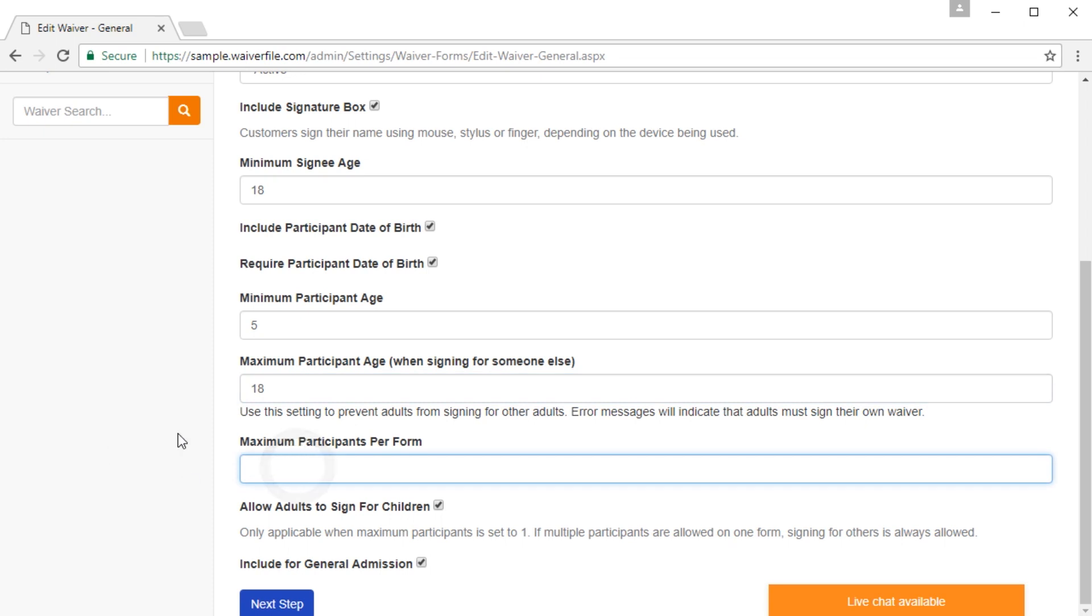Maximum participants per form, you can leave blank, and the default will be set to 30. But if you only want to have, let's say, five participants per form, you can set it there.